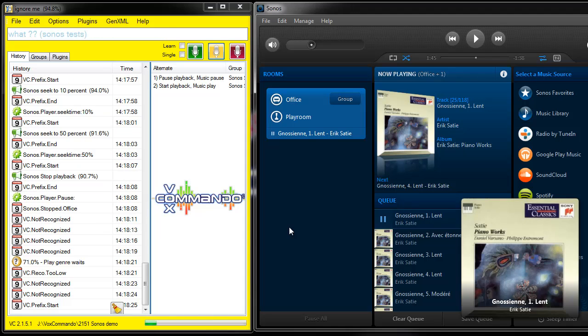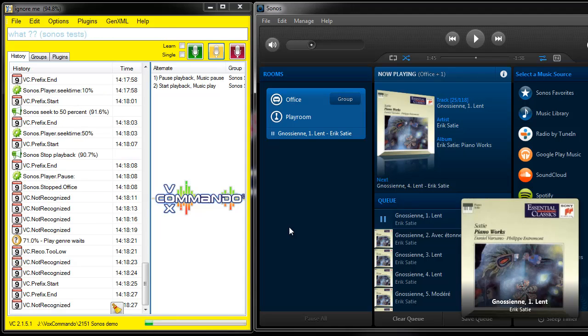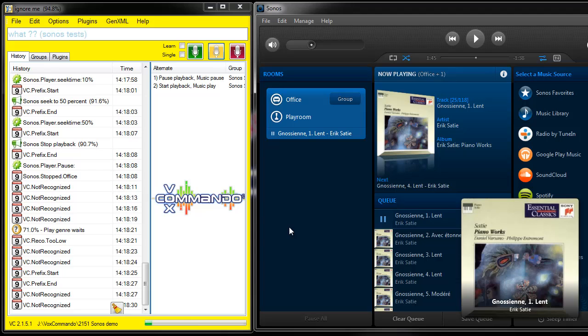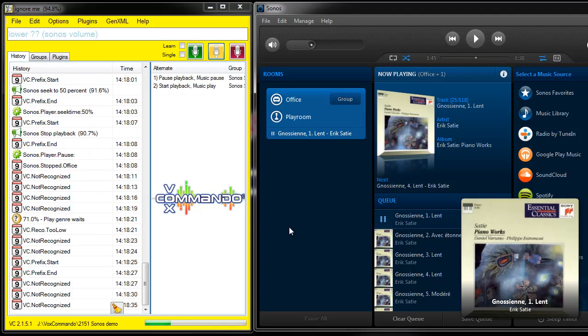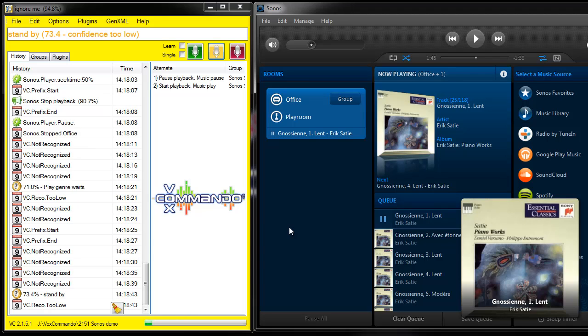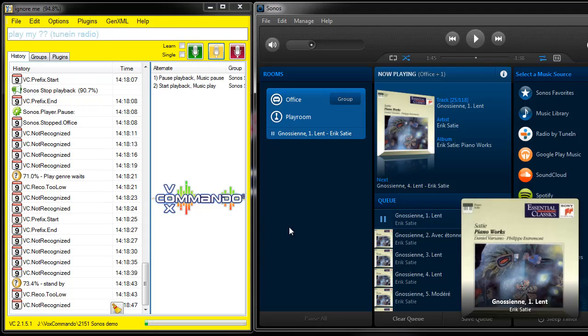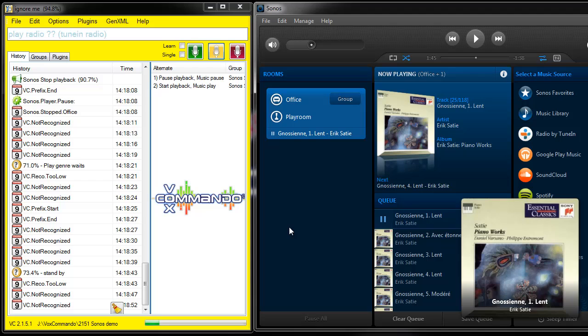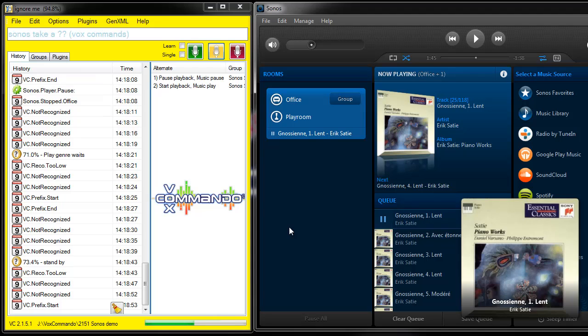Currently you can still access any of those by using favorites. So if you have, for example, with Google Play Music, I have a favorite that allows me to access I'm Feeling Lucky. And you can do the same thing with any of the other services, but hopefully in the future we'll find some ways to do more specific things like play an album or do a search for certain artists on Spotify, that sort of thing. So stay tuned for more updates.